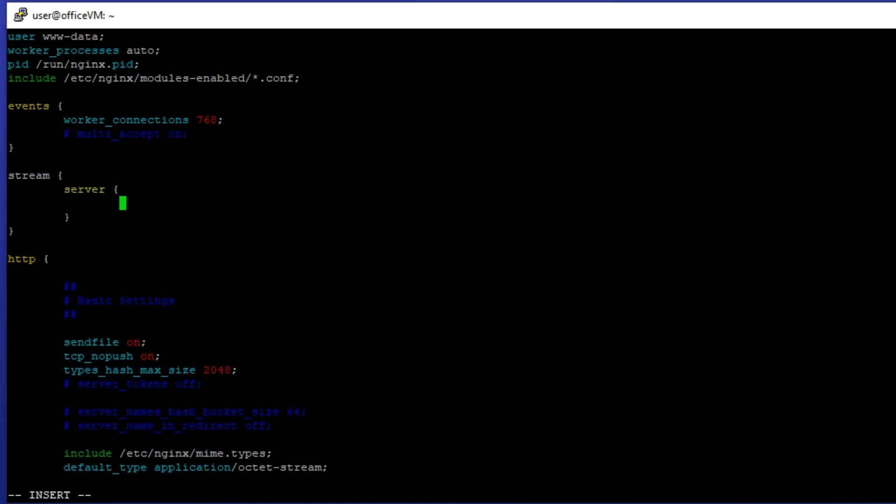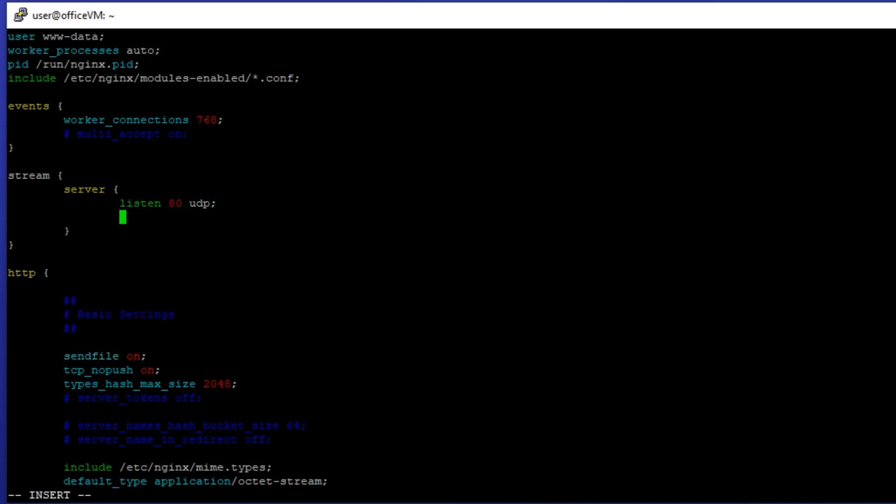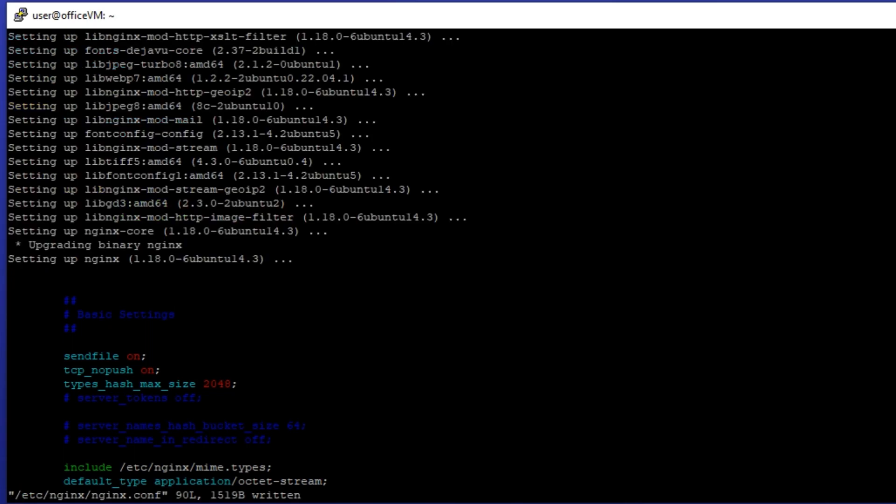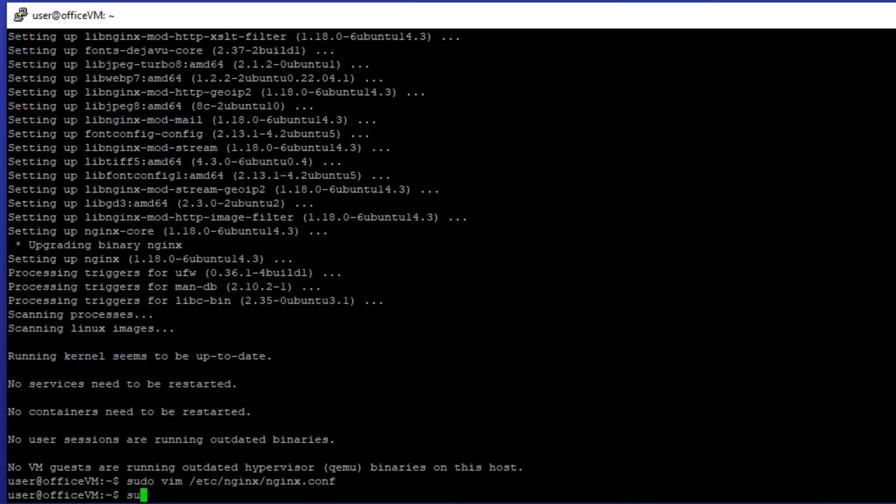listen on port 80 UDP. Proxy the connection to the WireGuard VPN port which is 51820 in this case. Now restart the NGINX service and it's done.